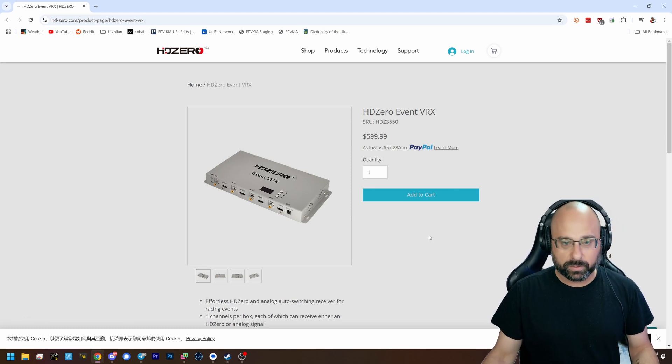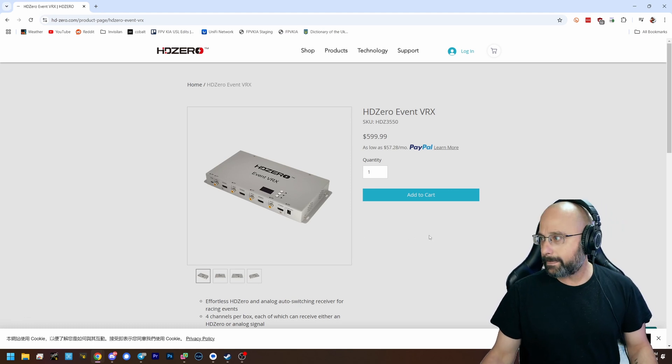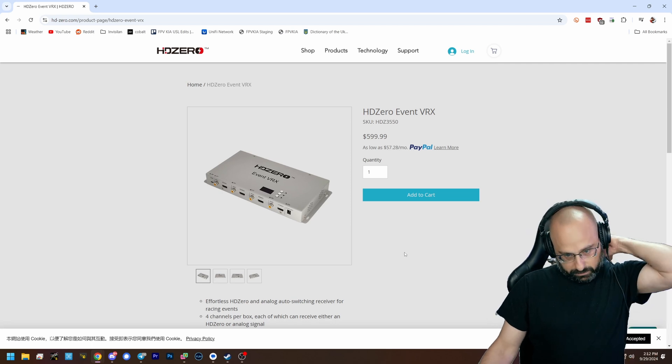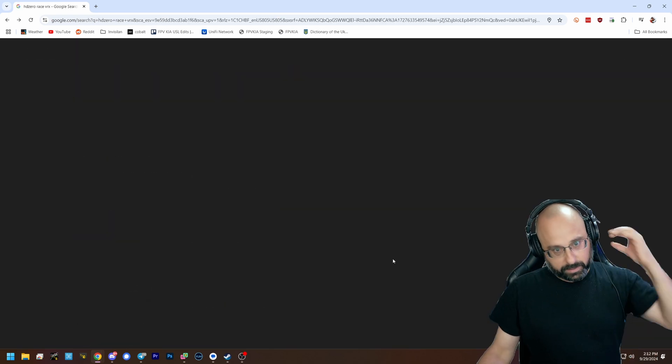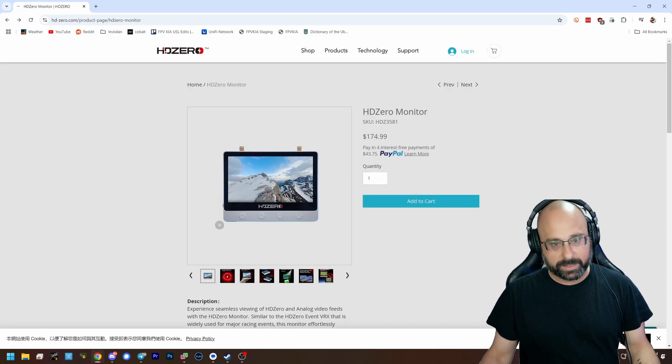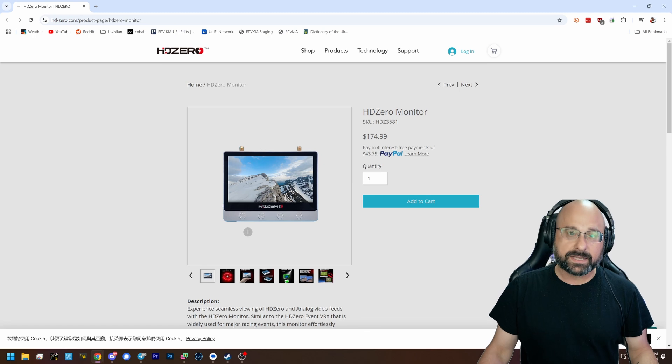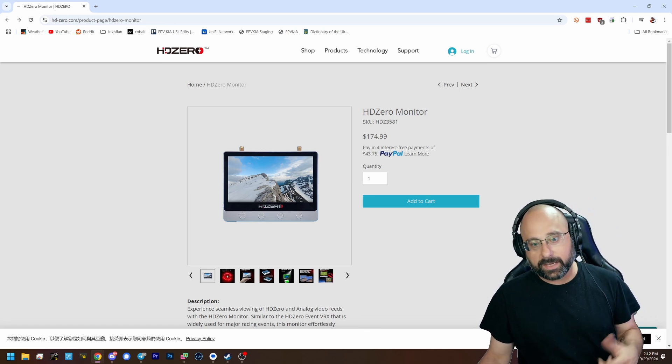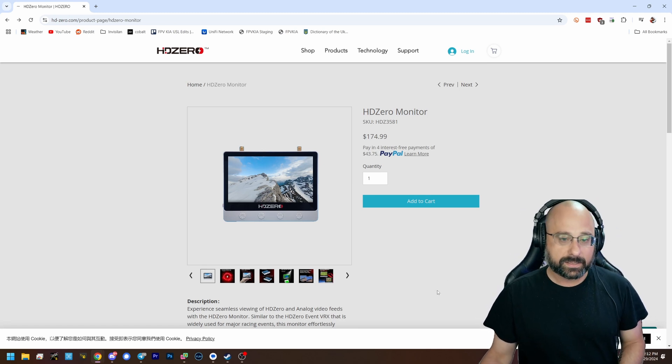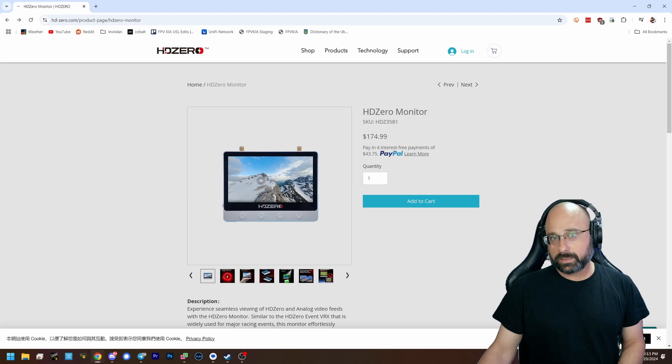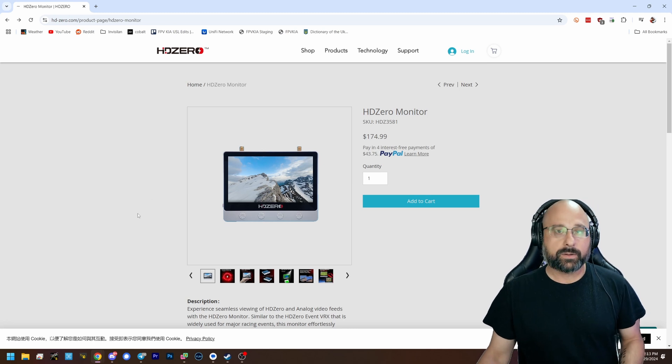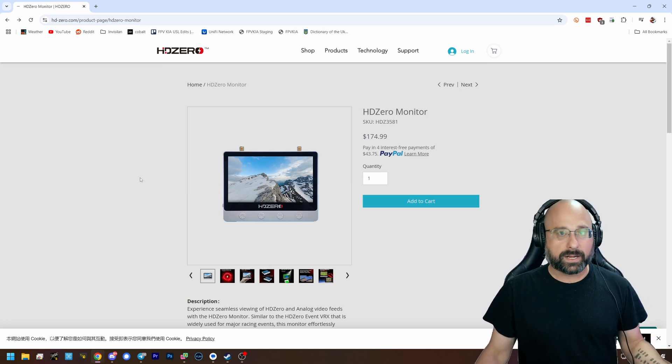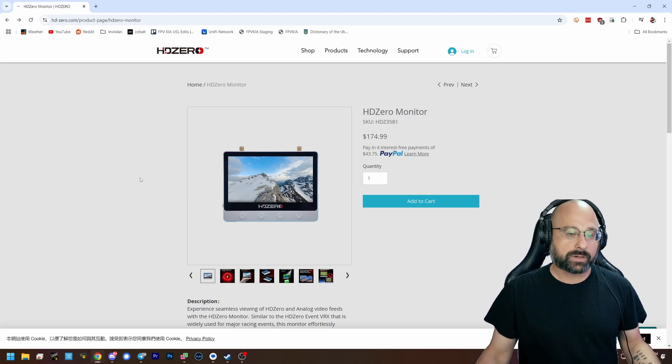But this is something that HD0 has really perfected in a way that I don't think anybody else has. And I struggled with this for years when I was trying to do analog capture in a way that accurately represented what I was seeing in the goggles.